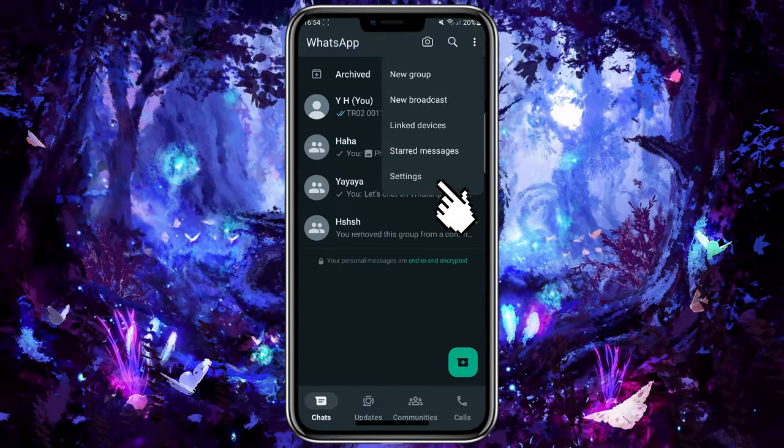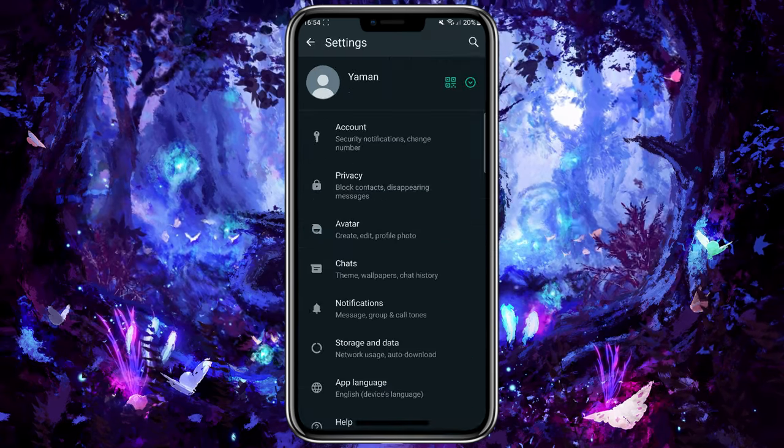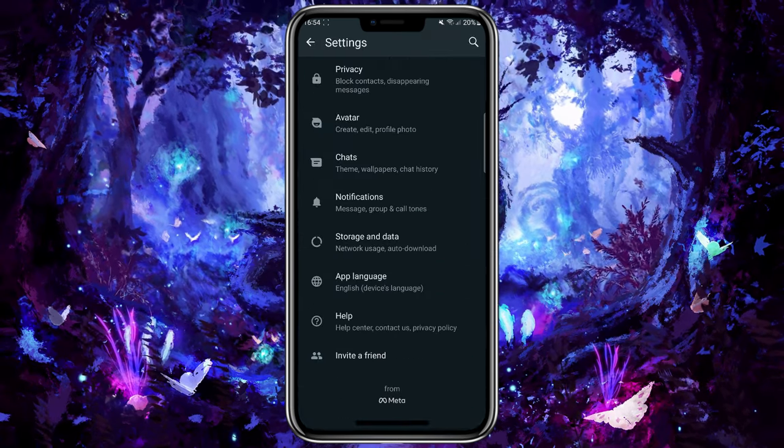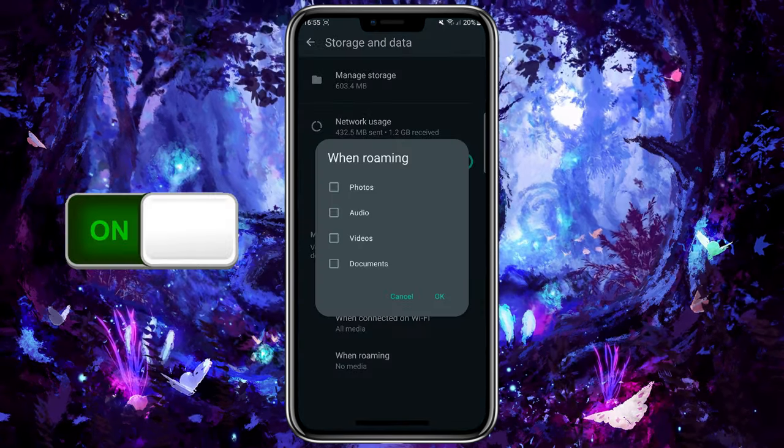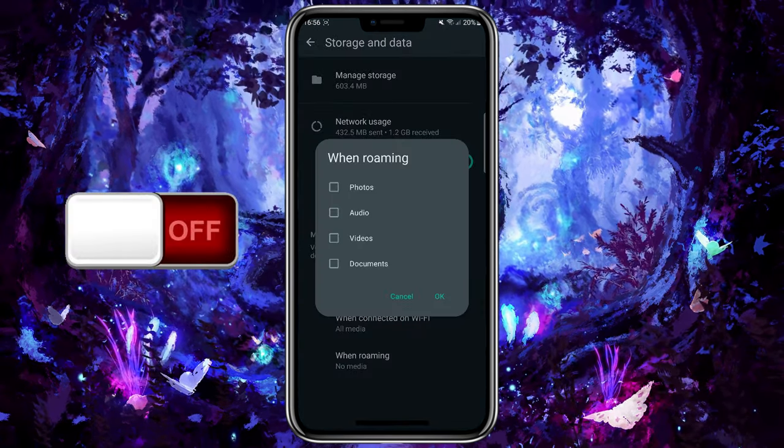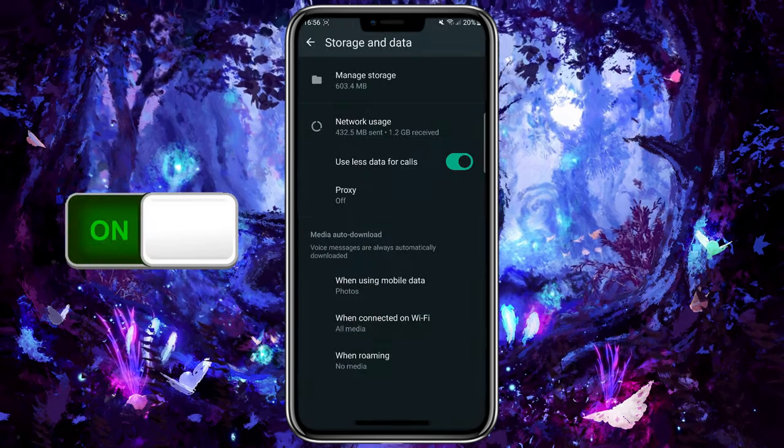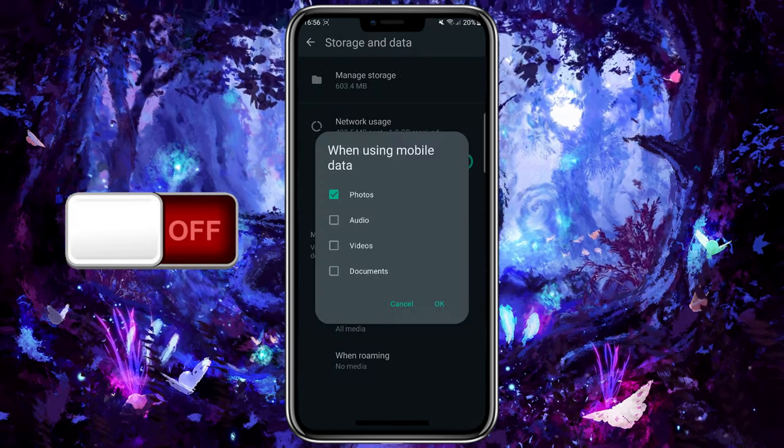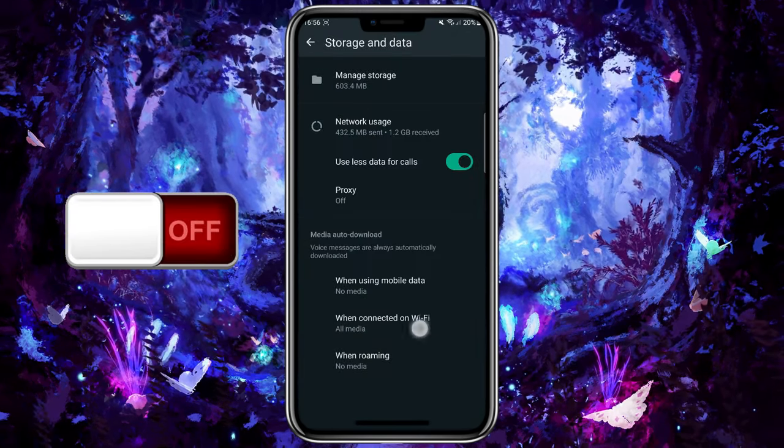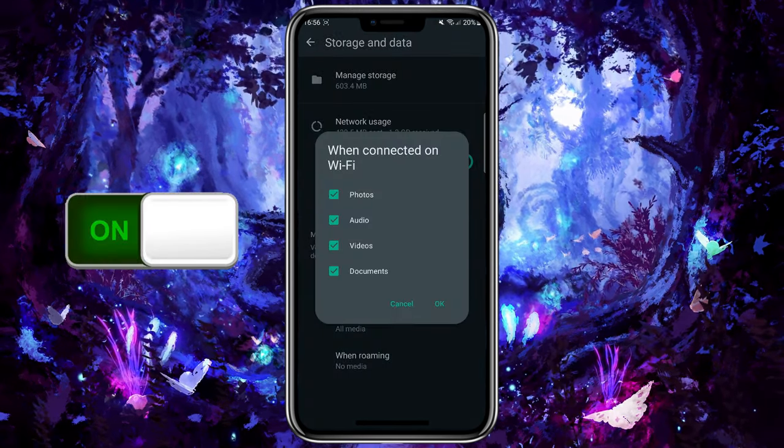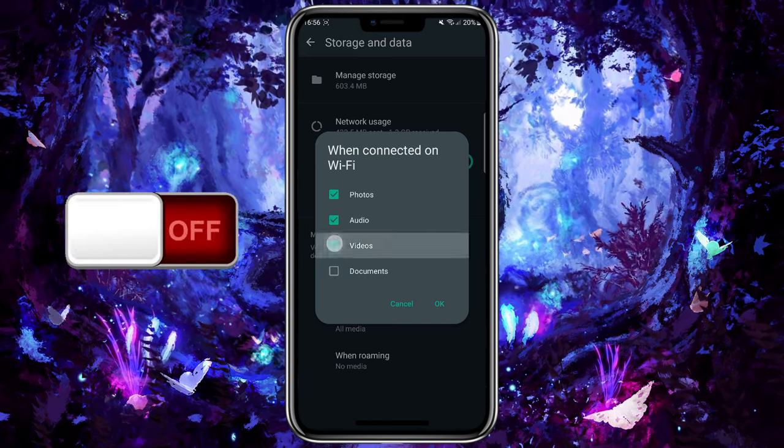Open WhatsApp and go to Settings. Navigate to Data and Storage Usage Settings. Under Media Auto Download, turn off the option for photos to prevent them from being saved automatically.